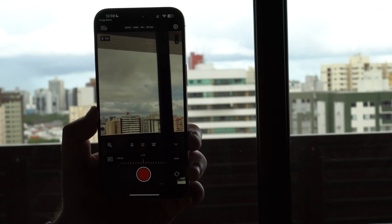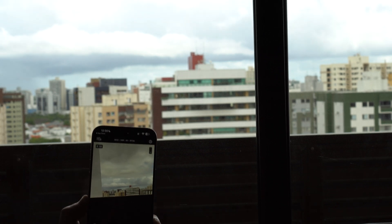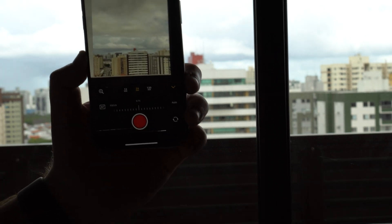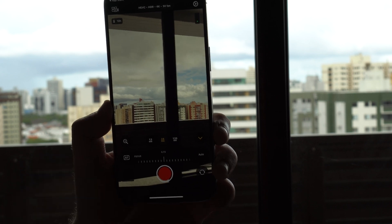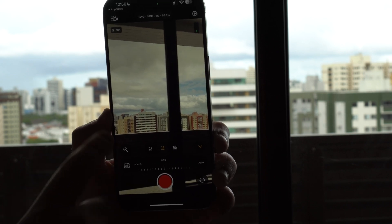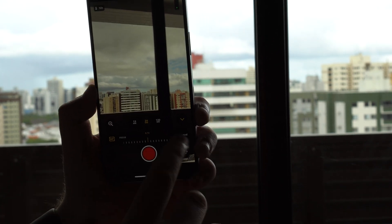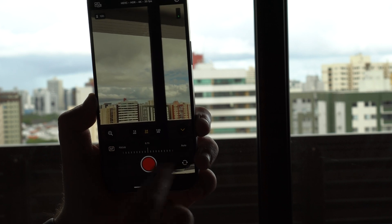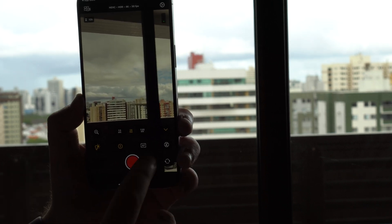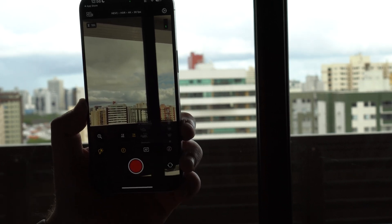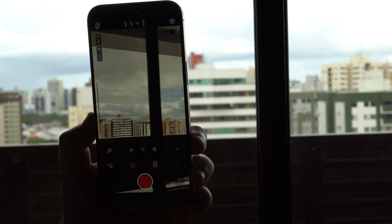For focus — in autofocus mode, as I move closer or further away the focus distance number changes as it tracks the subject. If I tap manual it locks in perfectly, and switching back to automatic works perfectly again. You can also choose to leave focus unlocked or lock it.